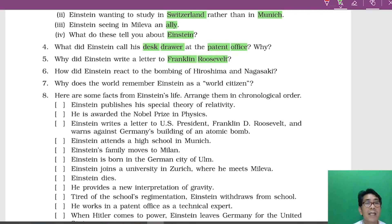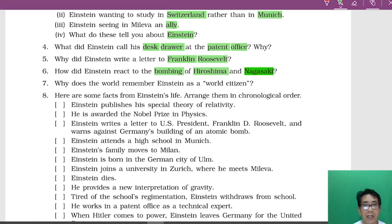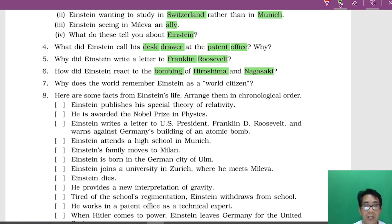How did Einstein react to the bombing of Hiroshima and Nagasaki? Einstein was deeply troubled and wrote a public message — an official letter to the United Nations.